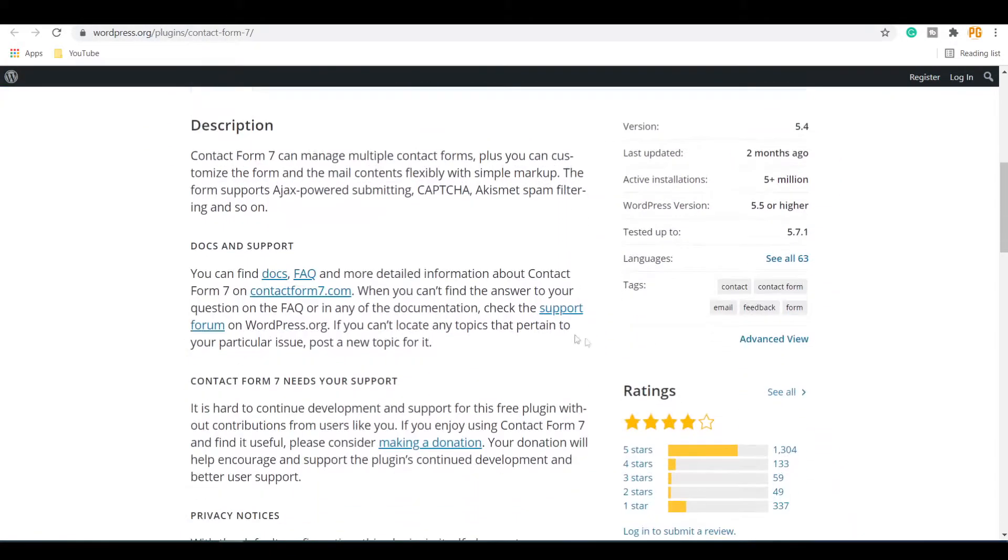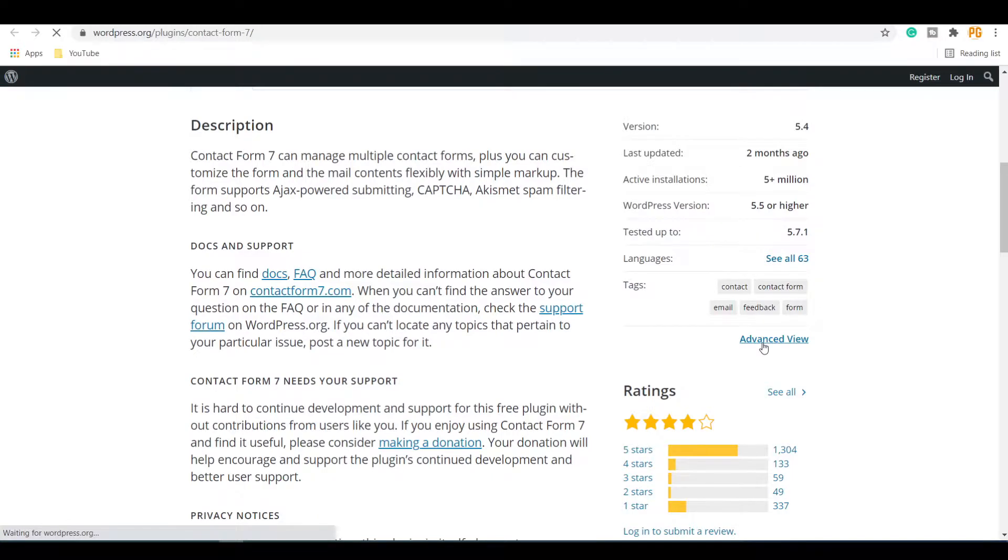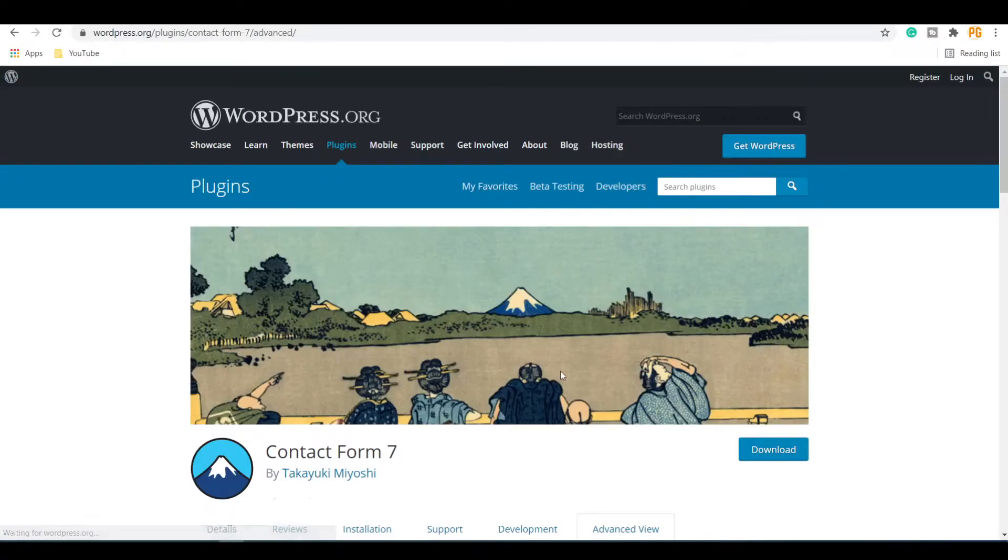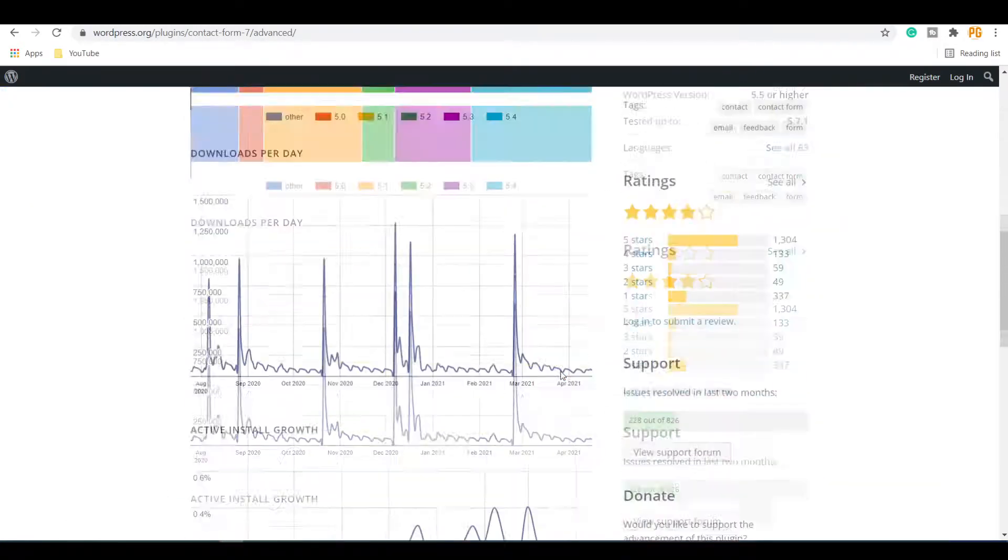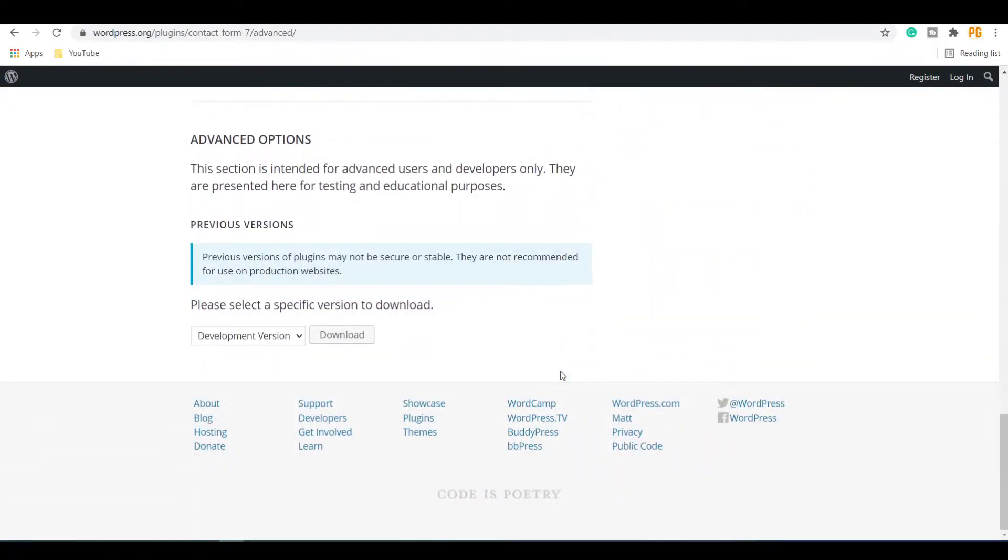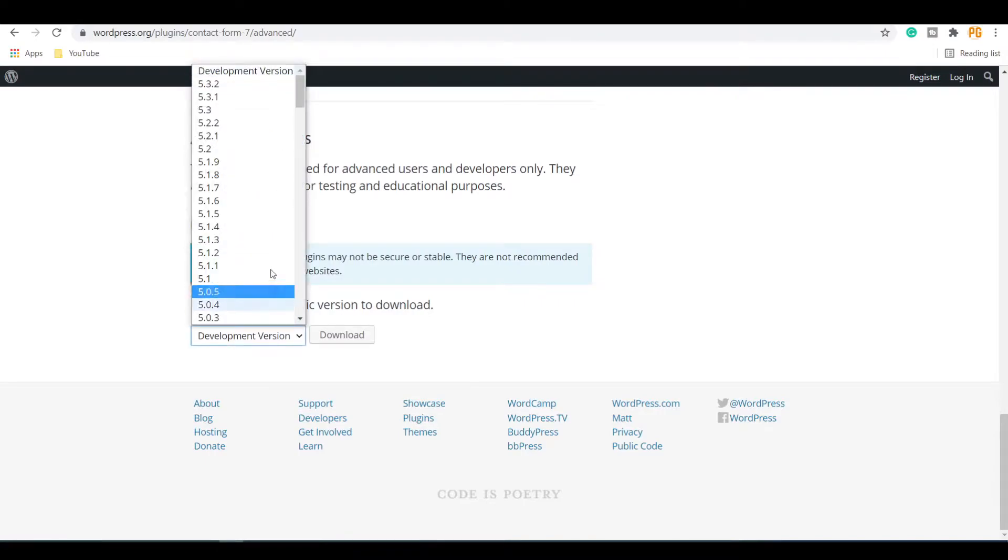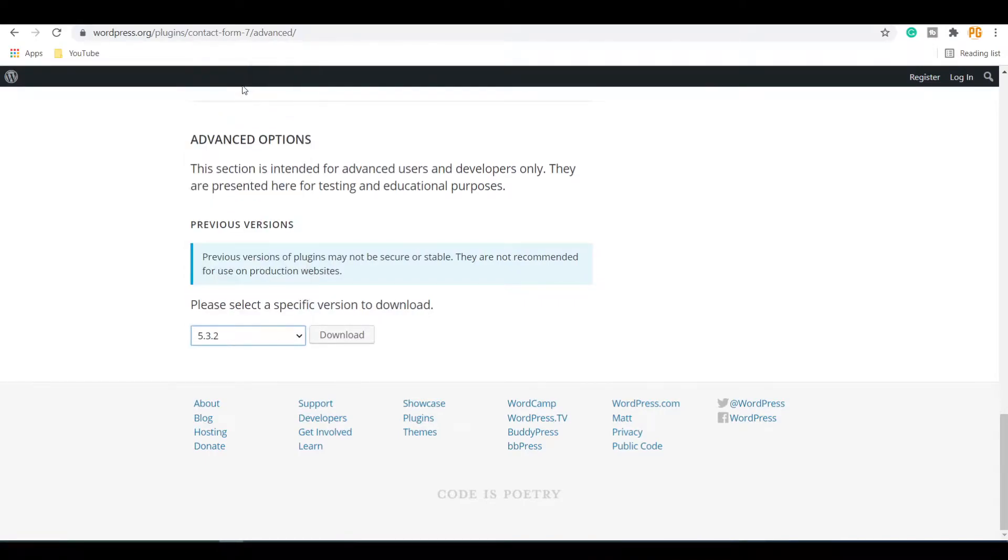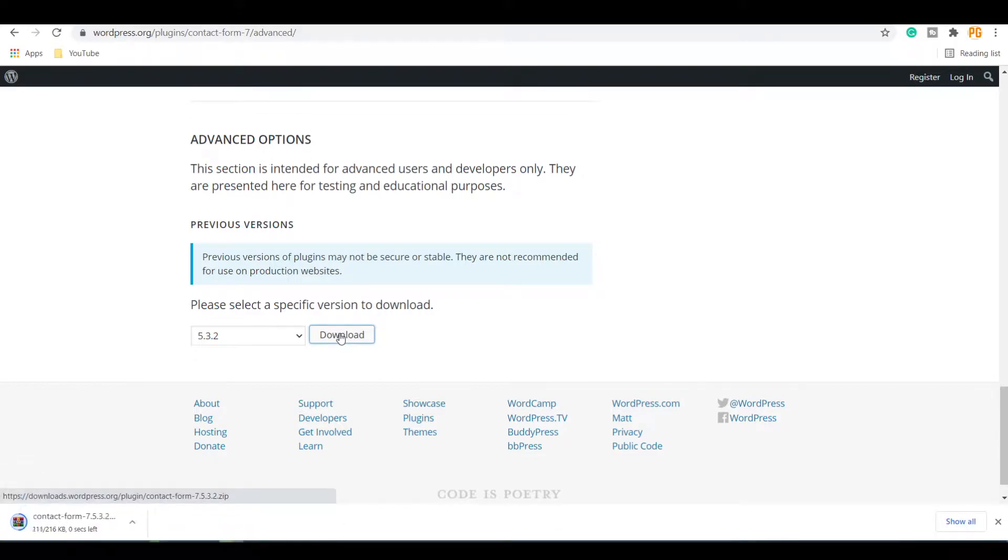On the official plugin page, go to the Advanced view of the plugin. Scroll down to the bottom of the page. Under the Development Version dropdown, select an older version of the plugin and download it.